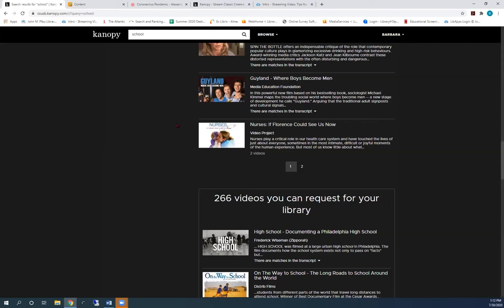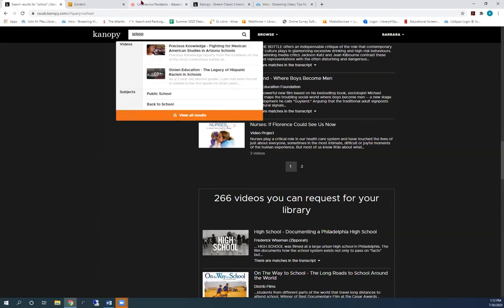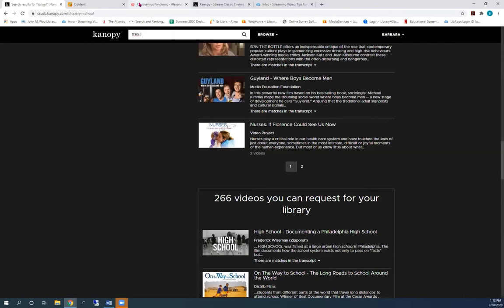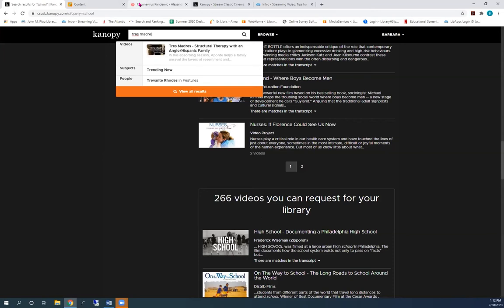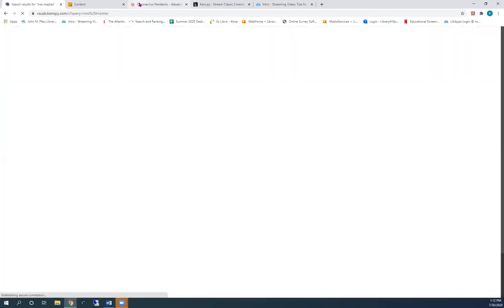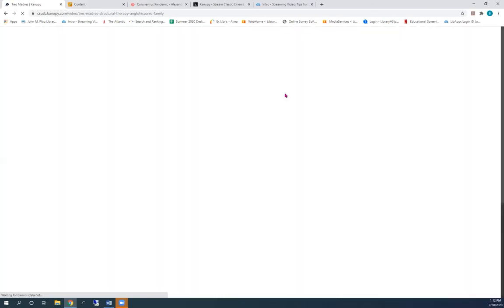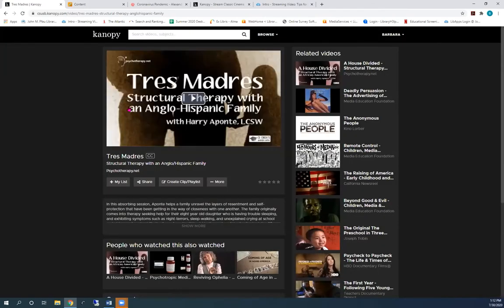To do a title search, just type the title into the same box as before. If we already have it licensed, it will be the only result. Click on that result to go into the videos page.